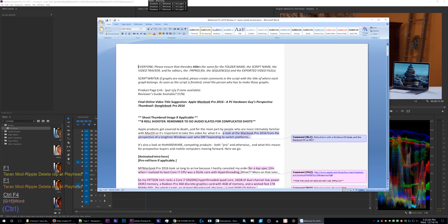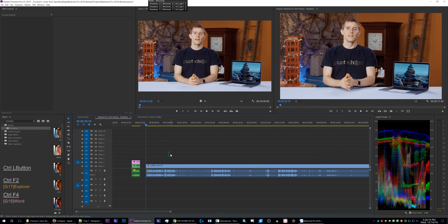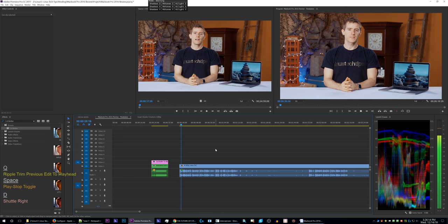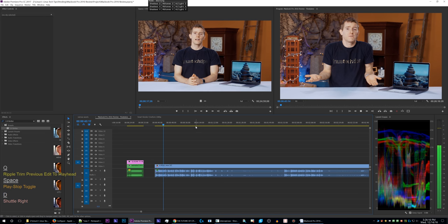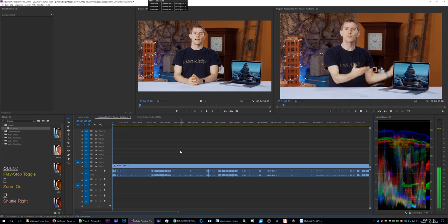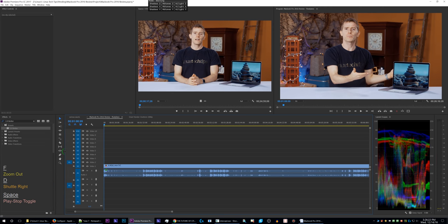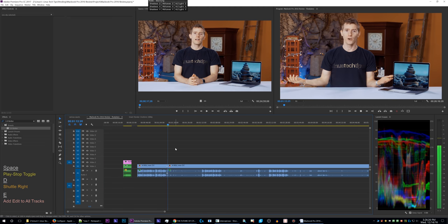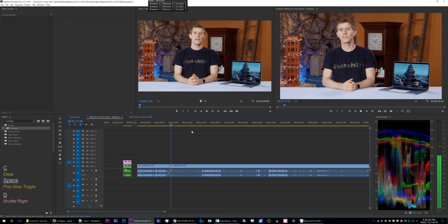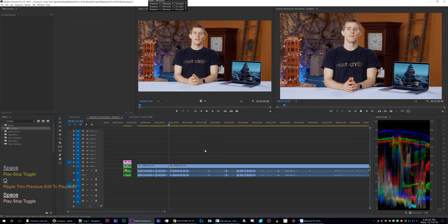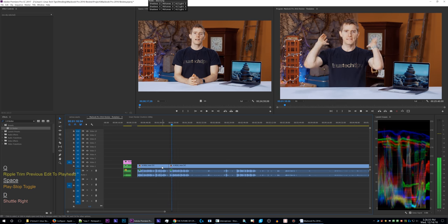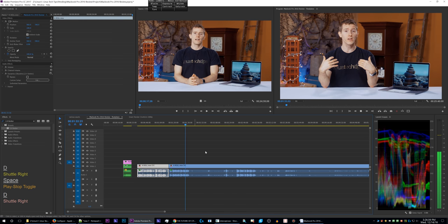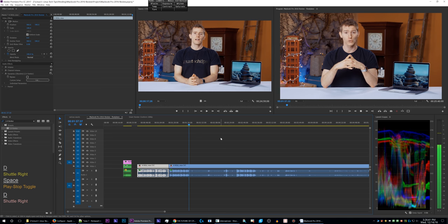Okay, going back to the script here to begin the edit. And back to Premiere and let's begin. Apple products get covered to death and for the most part by people who are more - what this means, these stupid Lumetri looks keep reappearing so I have to keep pushing them back. Perspective buyers and mobile computers moving forward. From the perspective of a long-time Windows user who isn't expecting to switch platforms anytime soon.